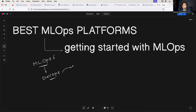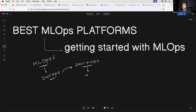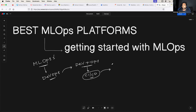DevOps is basically for traditional applications and traditional software, where DevOps unifies dev and operations. One of the core principles of DevOps is to implement CI/CD, which allows organizations or developers to perform multiple iterations. For example, let's say there is a development team which is developing a calculator application.